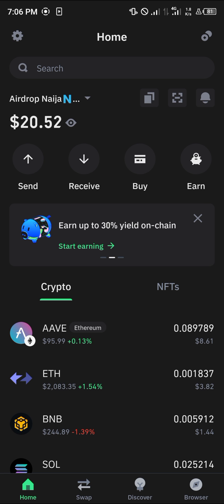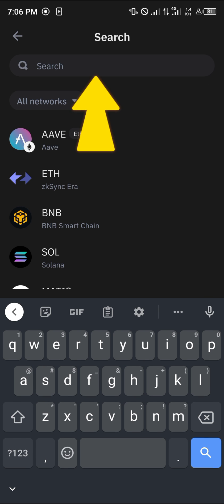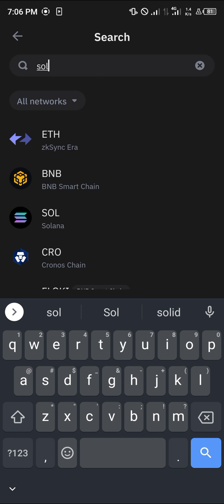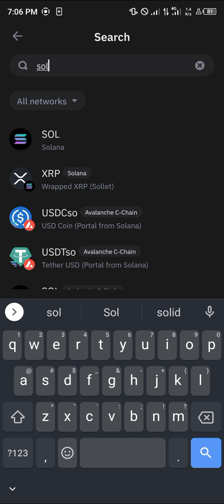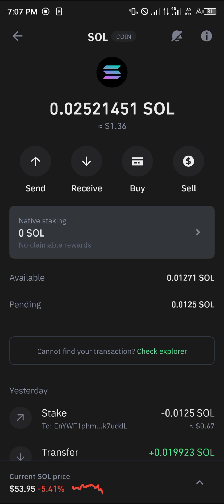All you have to do is locate the Solana by using the search icon at the top of the screen — simply search for SOL. Click on the Solana, that's the mainnet Solana, that's why we're on staking. Click on the Solana and then click on native staking — that's this option right here.